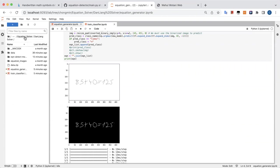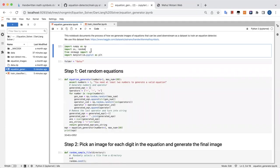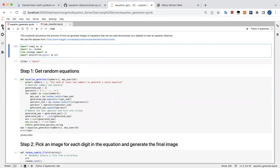For the first part, what we wanted to do was, from these digits, we needed to generate an image where the computer can actually be trained to recognize the different digits. So we needed our own generator — this is called the equation generator. I'll invite Tan Liang to share how this was done from the dataset of numbers to get our equations.